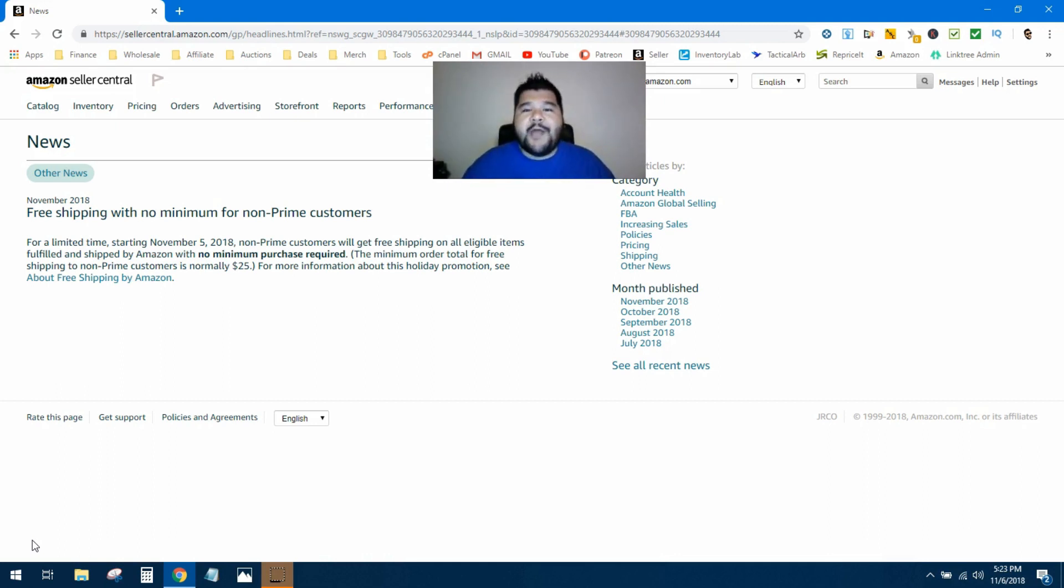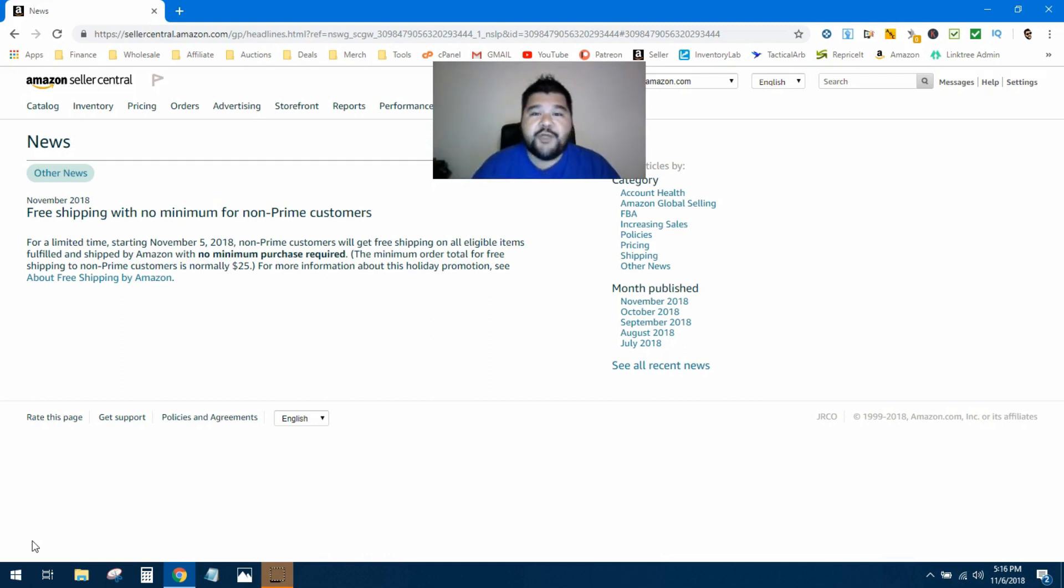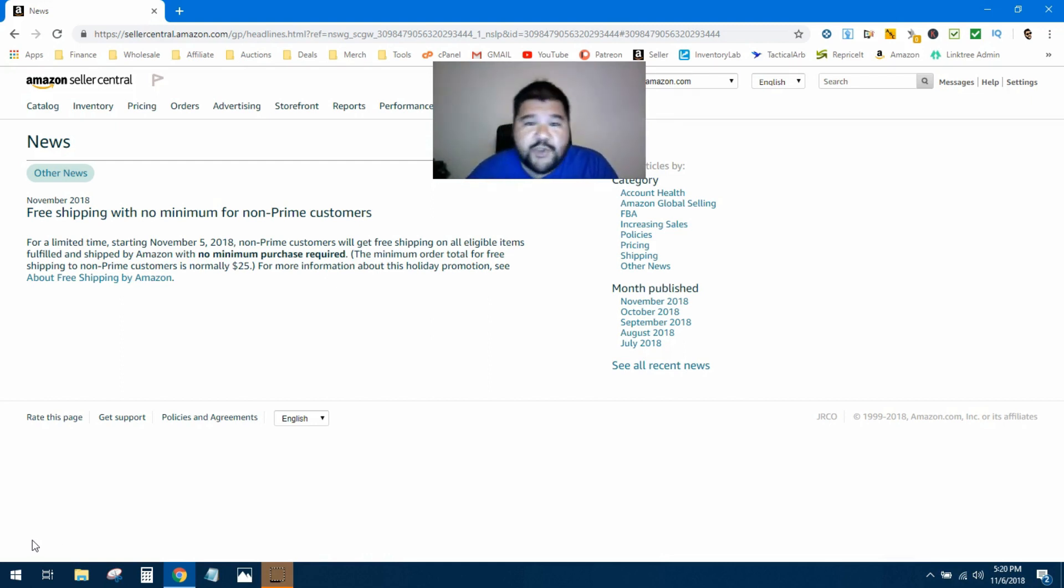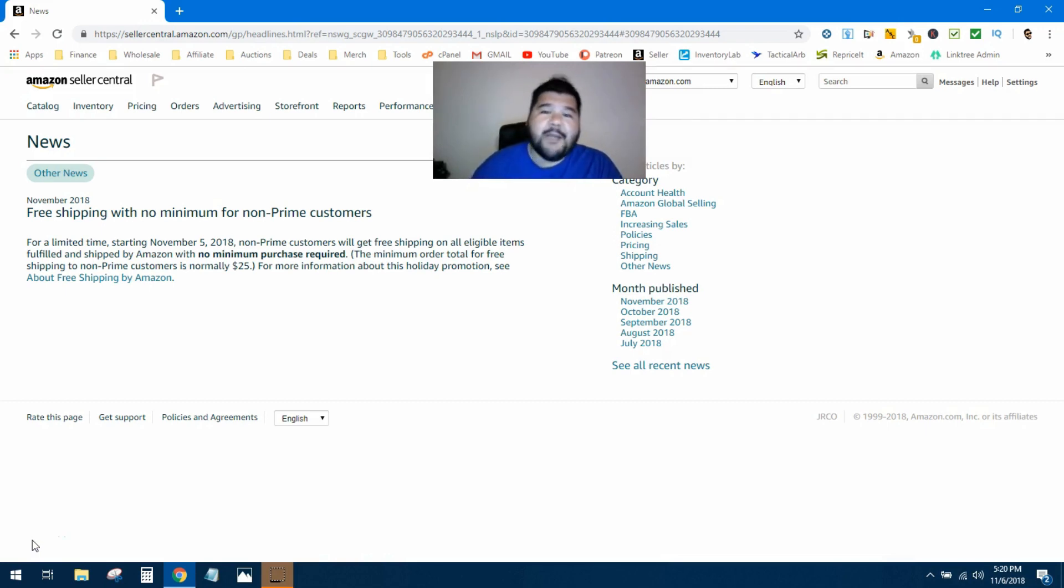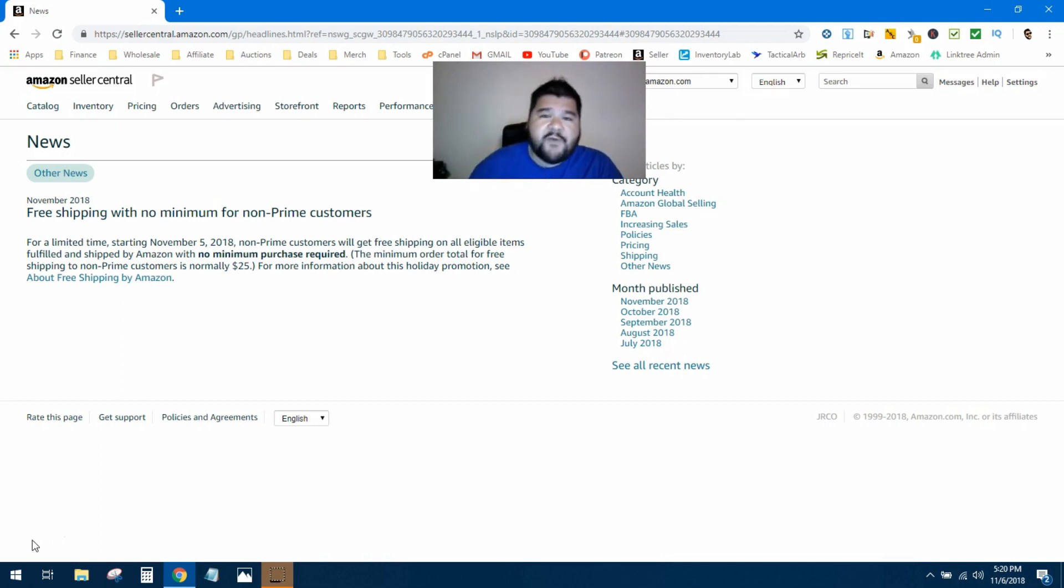So what does this mean for you and your business and your pricing strategy? There's two options, two ways to view this whole Amazon news. Number one is to do nothing—keep your prices exactly where they are. If you have some books priced at the $25 mark, you should have priced them